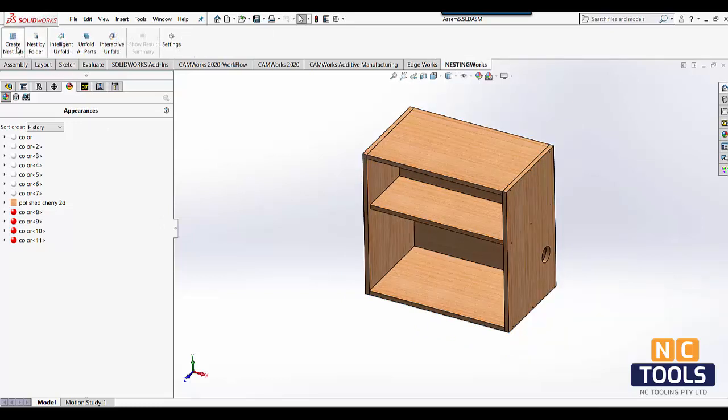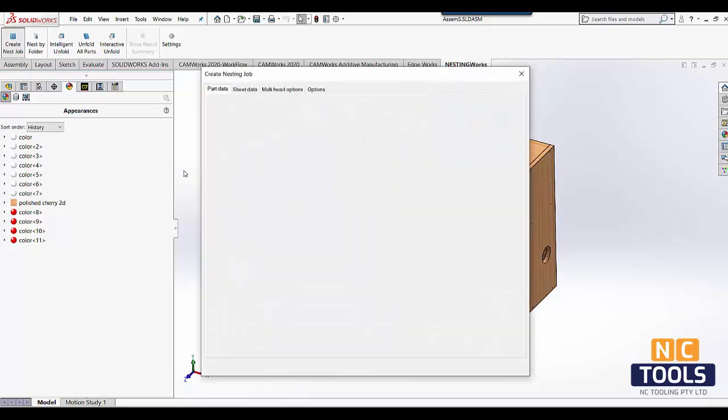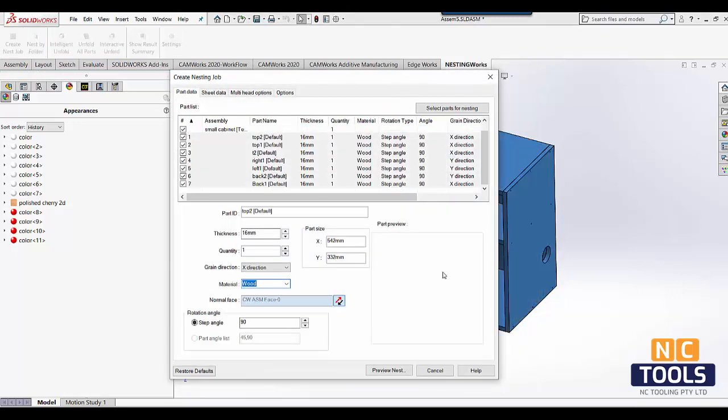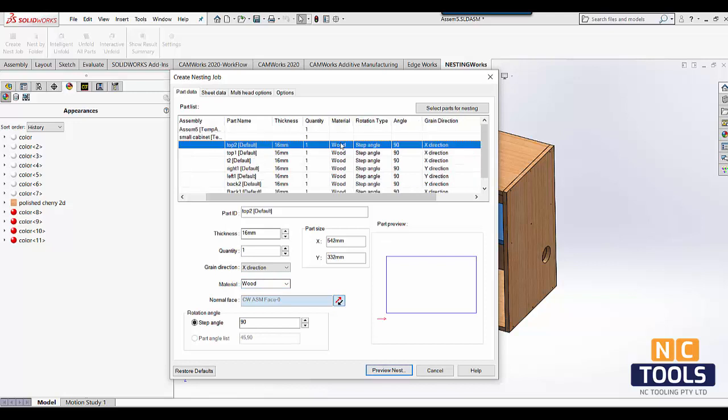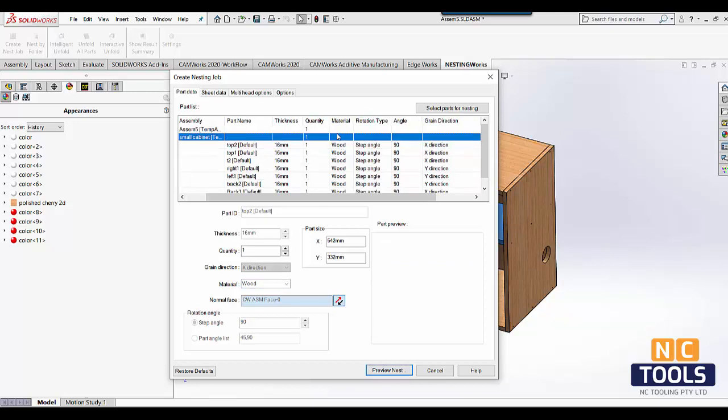We will now nest this assembly on a flat sheet. We can change the quantity, the grain direction if required. Parts are nested most efficiently and preview is displayed along with summary report.